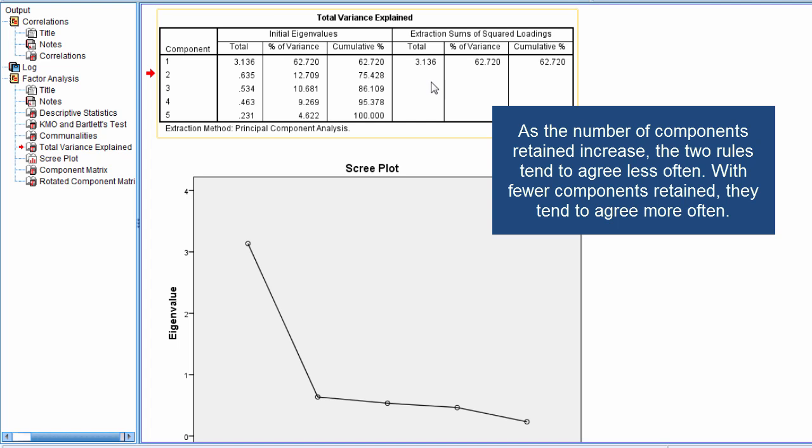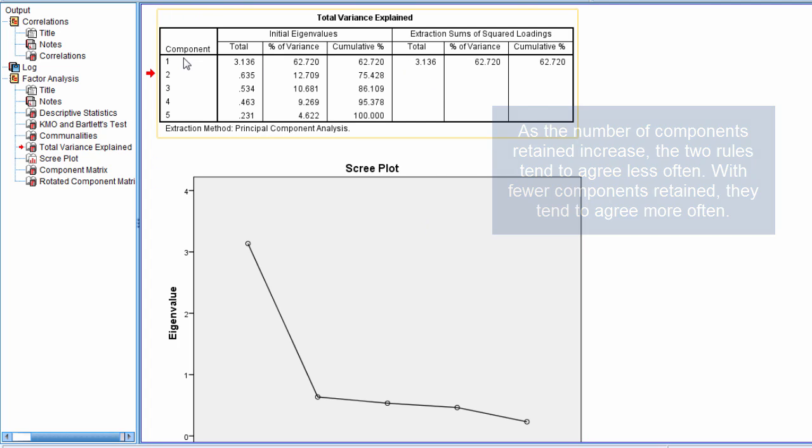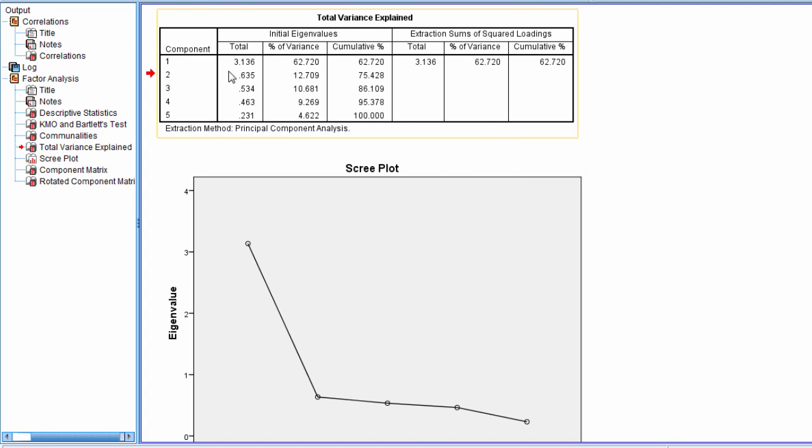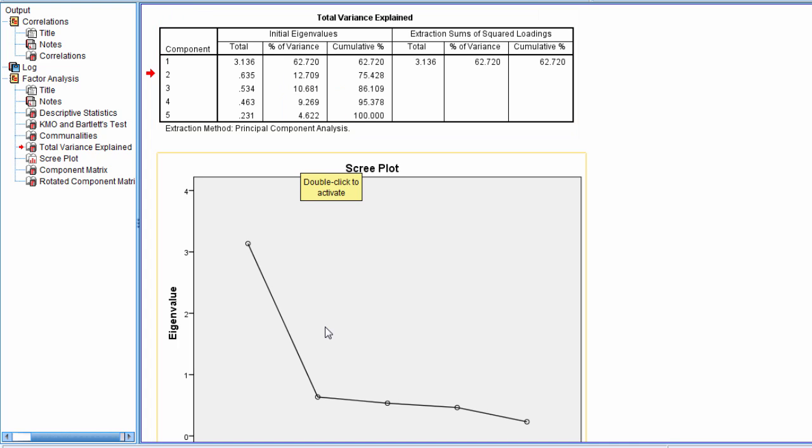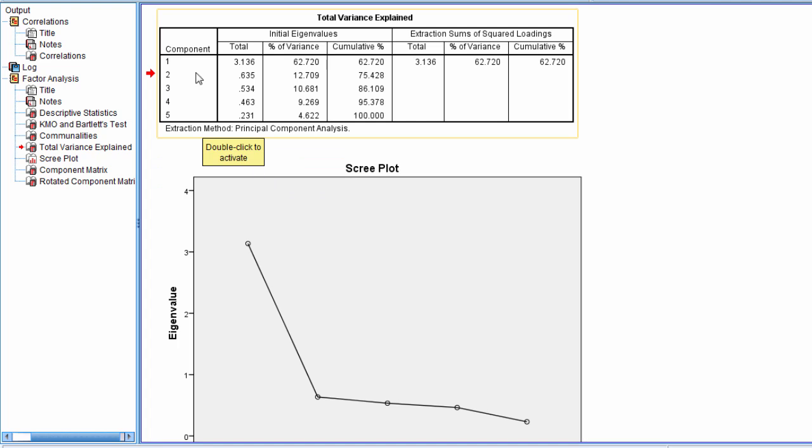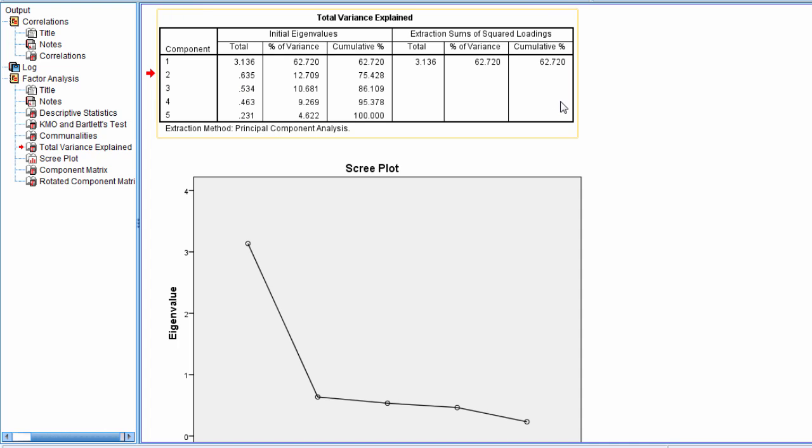One of the interesting things about these two rules are that the eigenvalue greater than one rule has been around for a very long time, as has the scree plot. The eigenvalue greater than one rule was published by Kaiser in 1960, so that's quite a long time, and it's still one of the primary methods for extraction for determining the number of components used today.